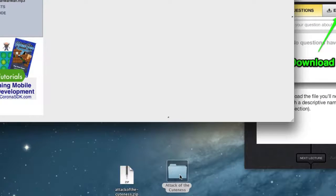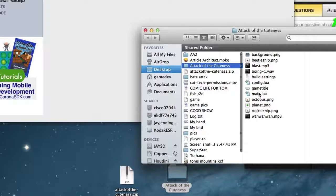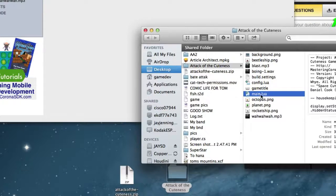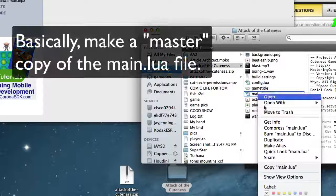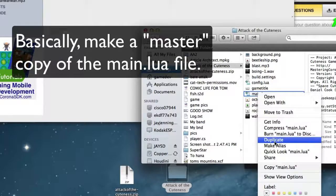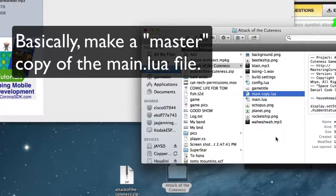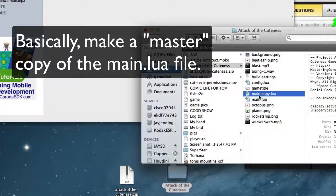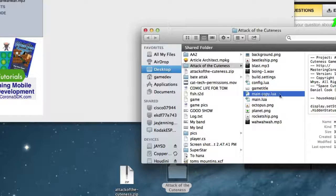So go back to the folder, Attack of the Cuteness, and right-click on it and pick Duplicate. Or if you're on Windows, do Copy and then Paste, or whatever you guys have there. I know you can do this. So there's main copy, and we'll just keep it like that.